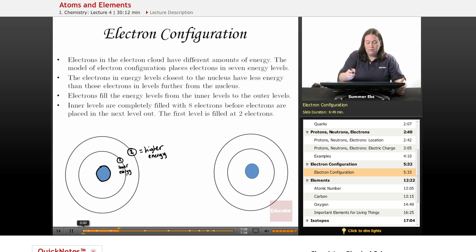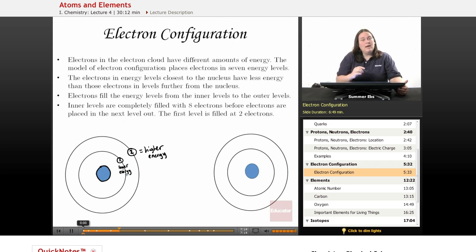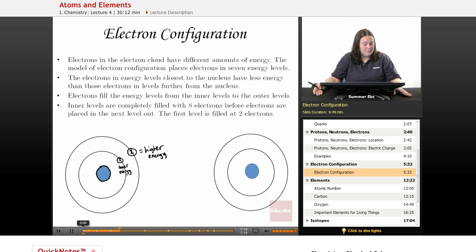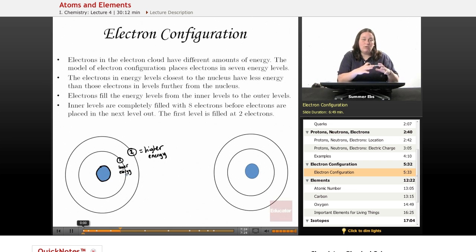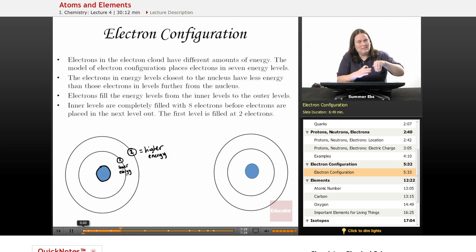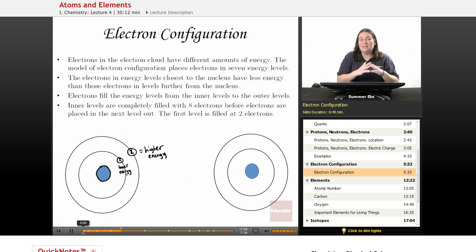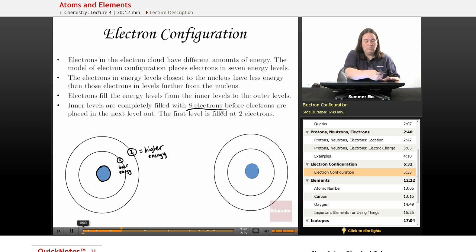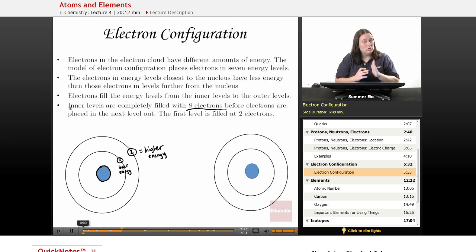The inner levels are completely filled before moving out. The first level is filled at two electrons. The second level is filled with eight electrons, and every level after that is technically filled with eight electrons — though you'll see later that extra electrons get tucked into inner levels. Just remember: outer levels are filled with eight electrons, but that first one is filled with just two.